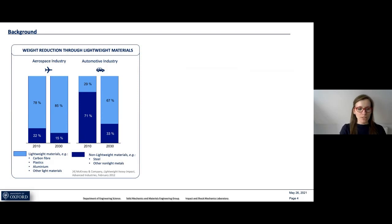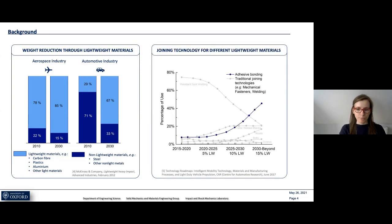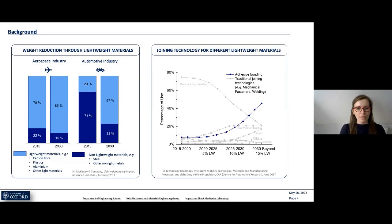However, when combining different materials such as composites and metals, we can't easily use traditional joining technologies such as welding, screwing, or rivets and bolts. Therefore, adhesive bonding technology becomes increasingly important. With adhesive joining, no imperfections such as holes are introduced into the composite, which would otherwise decrease the load-bearing capacity. Another benefit is that adhesive bonding introduces no significant additional weight to the structure.